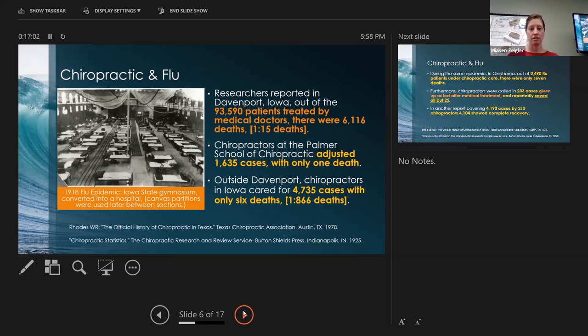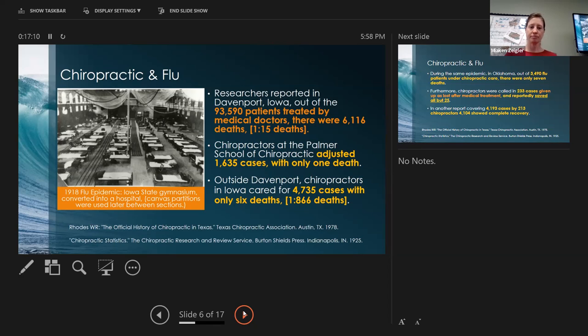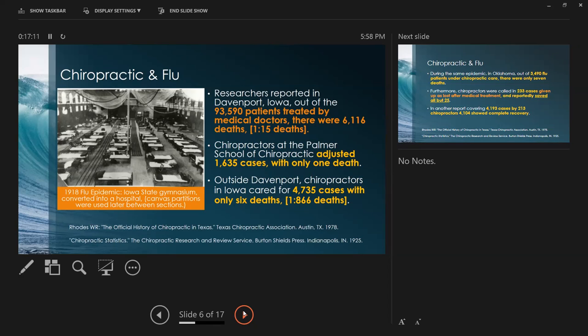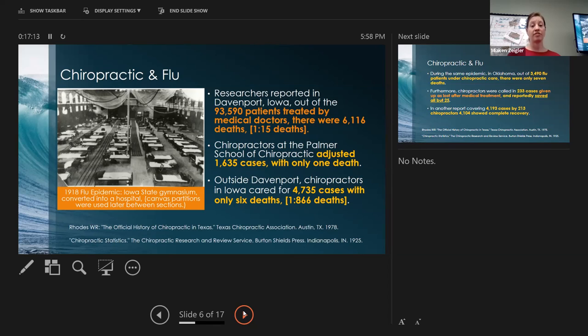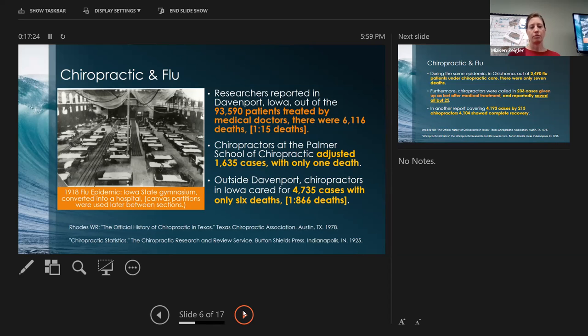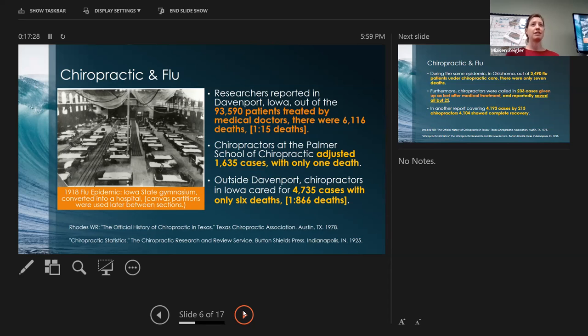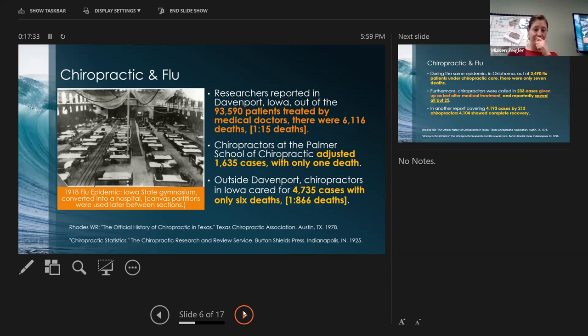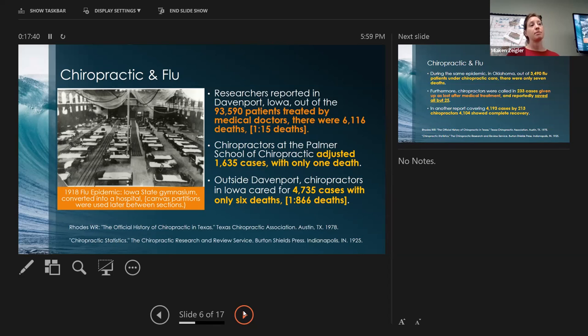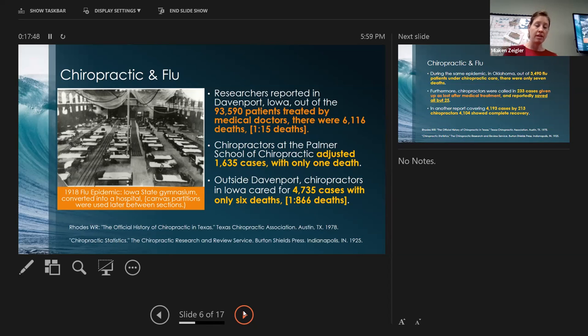Researchers out of Davenport, Iowa, which is the birthplace of the very first chiropractic college, Palmer Chiropractic College, found that in that city they had just under 94,000 patients treated by doctors and there were 6,000 deaths. Of the people going to medical doctors, one in 15 died.